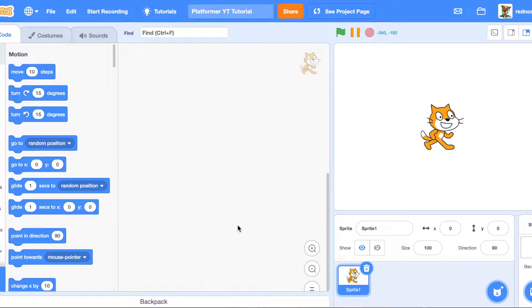Hello everyone, welcome back to another Scratch tutorial. In this video, I'm going to show you how to make a platformer. Let's get started.